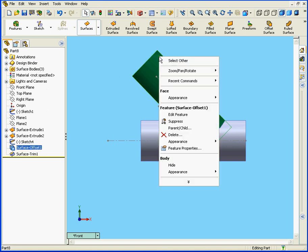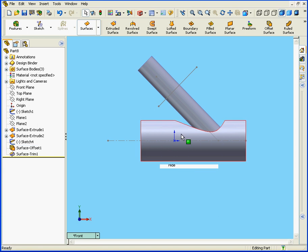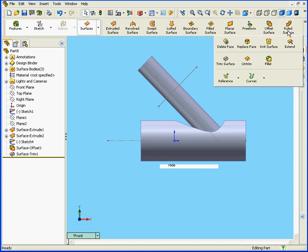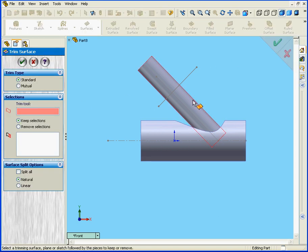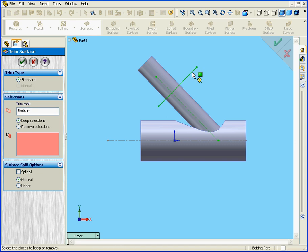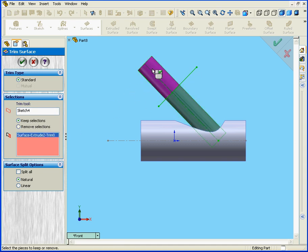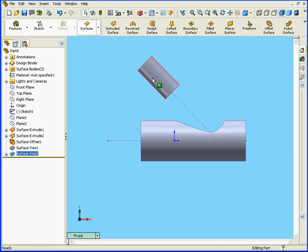Now, right-click on the Offset Surface and let's hide it. Now we need to trim again. Select Trim Surface. Let's use this sketch. We're going to keep this selection here. Select OK.